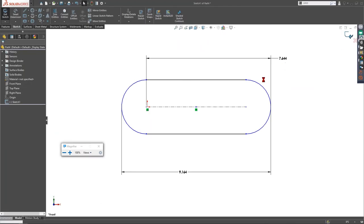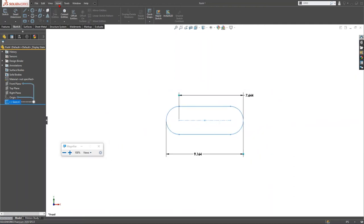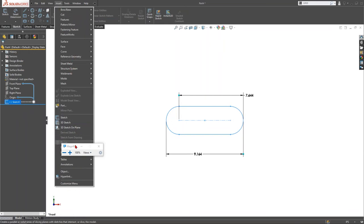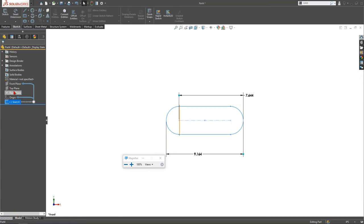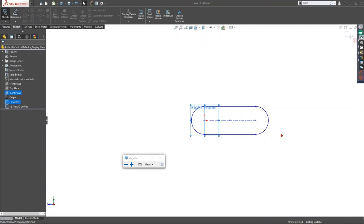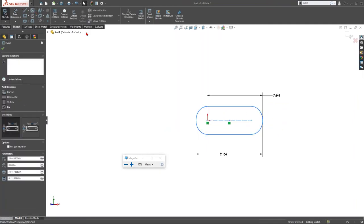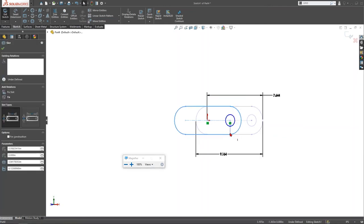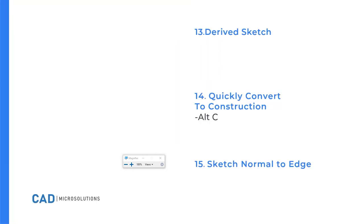Derived Sketch is next. Select both a sketch and a plane, then go to Insert > Sketch > Derived Sketch. This creates a new sketch on the selected plane that is linked to the original sketch. If you modify the original sketch — for example, adding a circle — the derived sketch automatically updates to match. This is very useful for reusing sketch geometry across multiple planes.